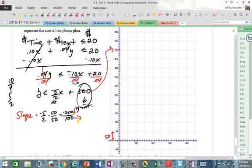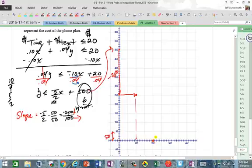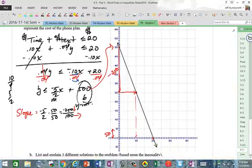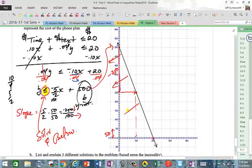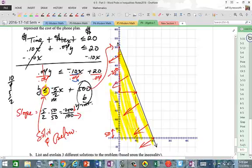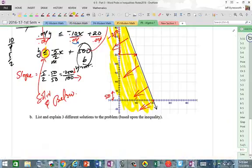From the Y-intercept at 500, go down 250 and right 100 — plot that point. Now let's graph our line. Since the inequality is less than or equal to, the boundary line is solid and solutions lie below.